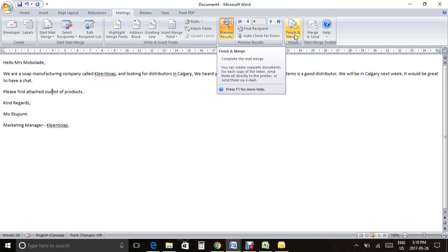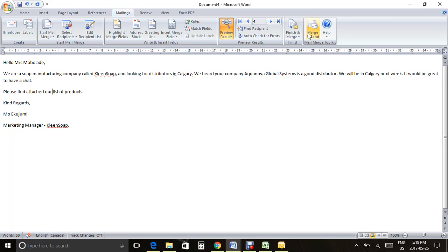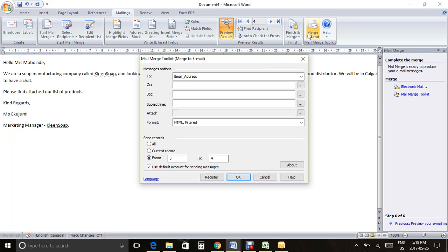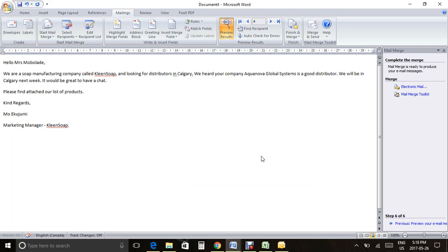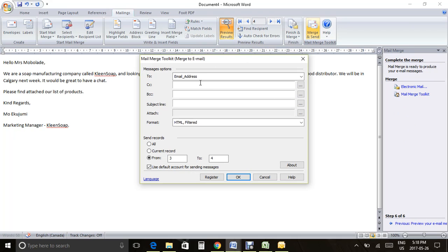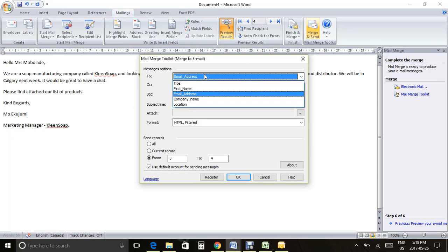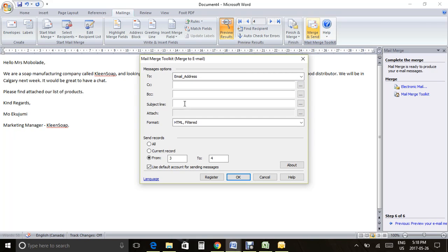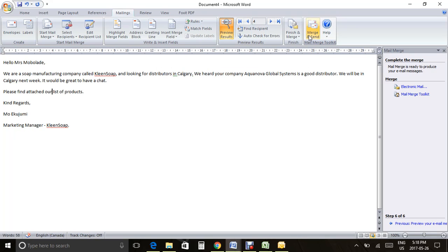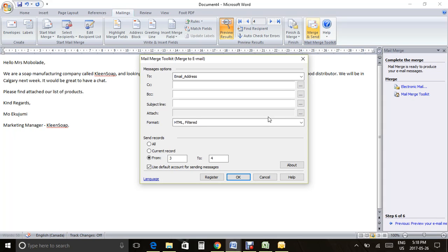Now you want to do Merge and Send. Click Merge and Send, set it to send to the Email Address field, and add your subject line — for example, 'Looking for Distributor.' Usually you would not see a way to add an attachment here. The reason you do see it is because we downloaded an add-on.